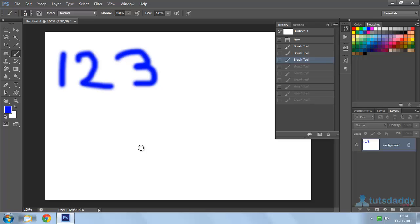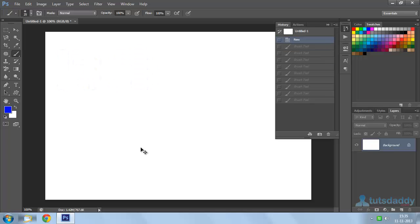It means Ctrl Alt Z is working like a step backward function, which can go all the way back to my first created action — that is, creating a new document. You can see it in the history palette.